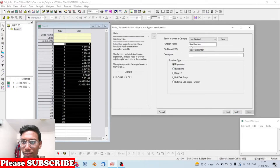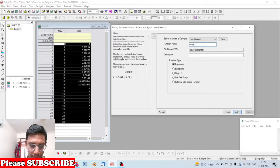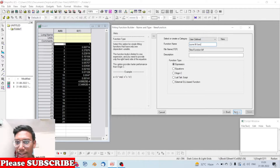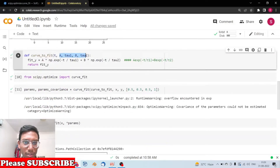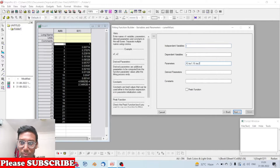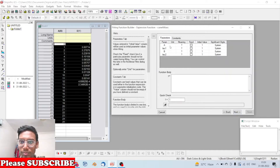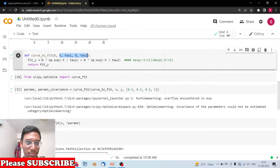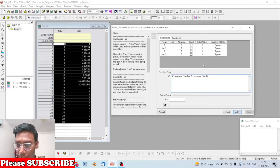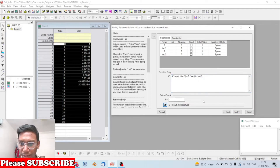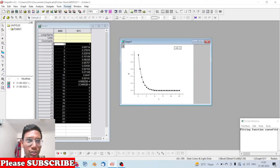In the Fitting Function Builder, we create a new function, select Expression type, set the independent variable to t, and set the parameters to a, tau1, b, tau2. We paste in the biexponential equation, removing the numpy prefix since it isn't needed here. We can set initial values or let OriginPro decide, then click Next and Finish.